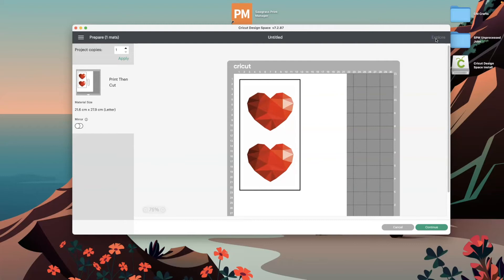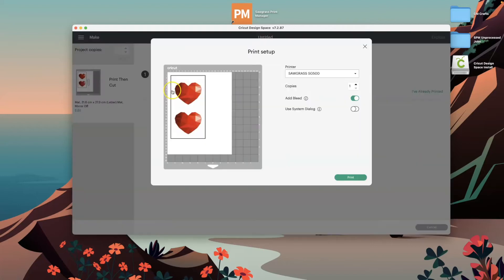Then we get this page. From here we just need to click continue as though we are going to print and cut on the machine.